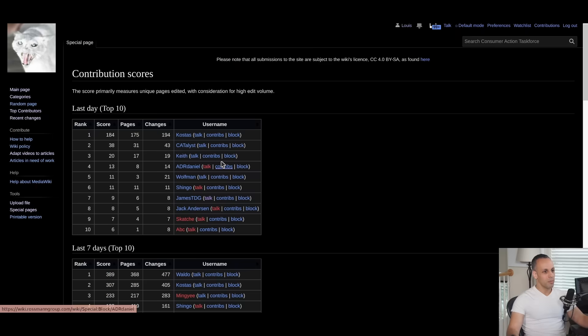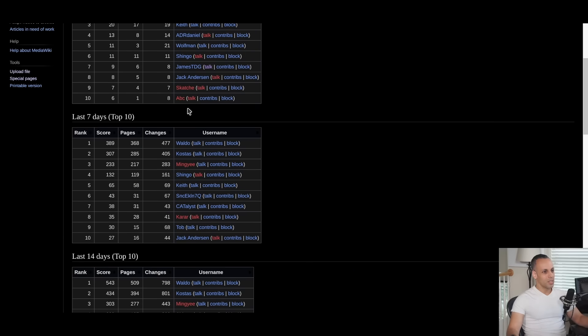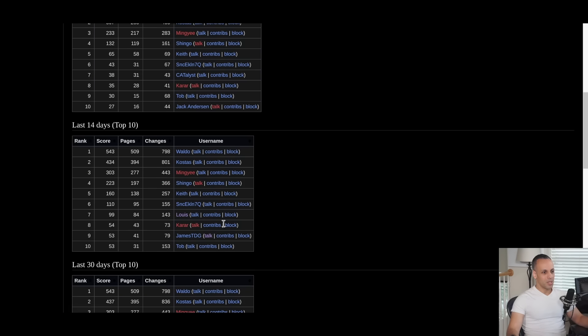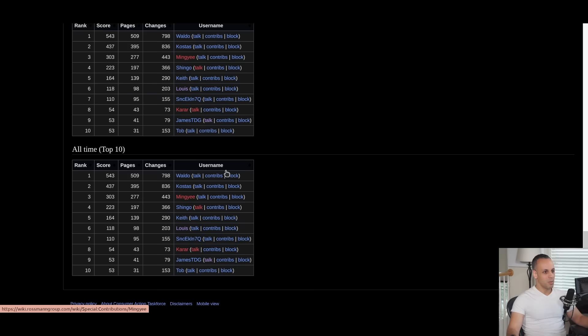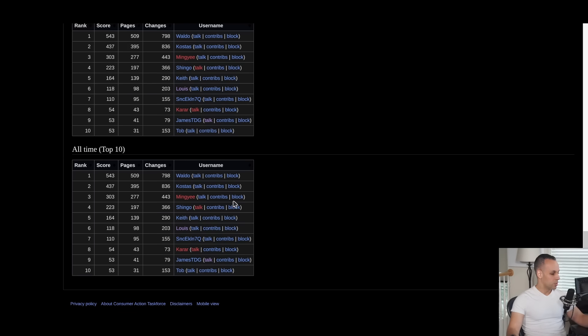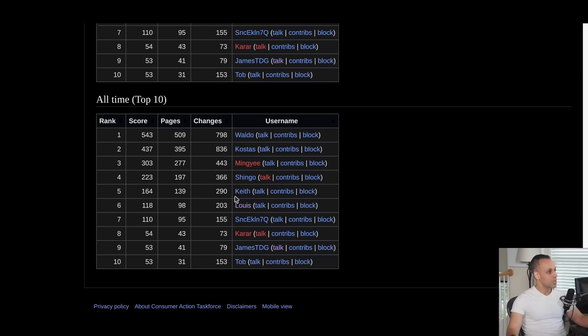I think this would be awesome. There are a lot of people contributing at this point. If you take a look at just the last seven days — Waldo, Kostas, Mingai, Shingo, Keith — and I'm sorry, I can't pronounce this other contributor's name — these people are absolutely killing it. I am almost not even in the top 10 anymore with all the articles I've written, because of everything everybody else has been doing. I really enjoy watching this turn into what it has become. The idea of having a browser extension that alerts you to what's in here is great, because this is a crowdsourced thing.